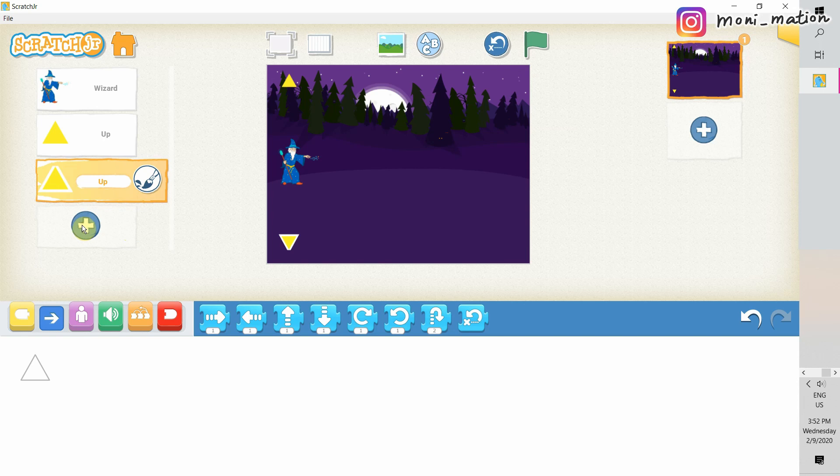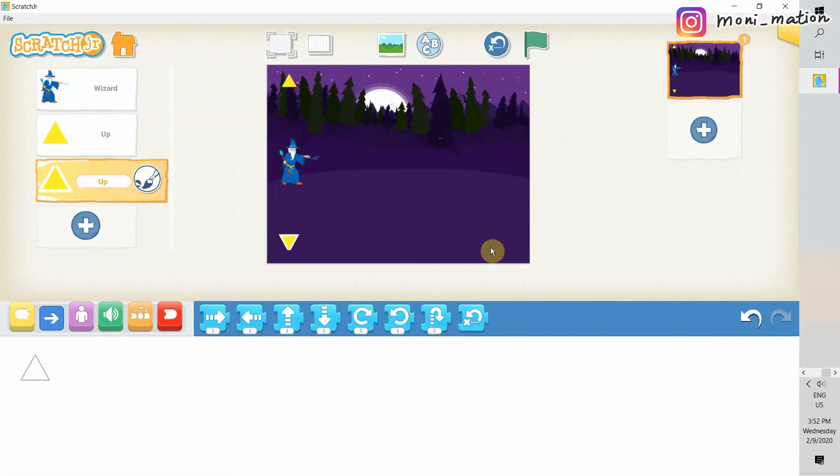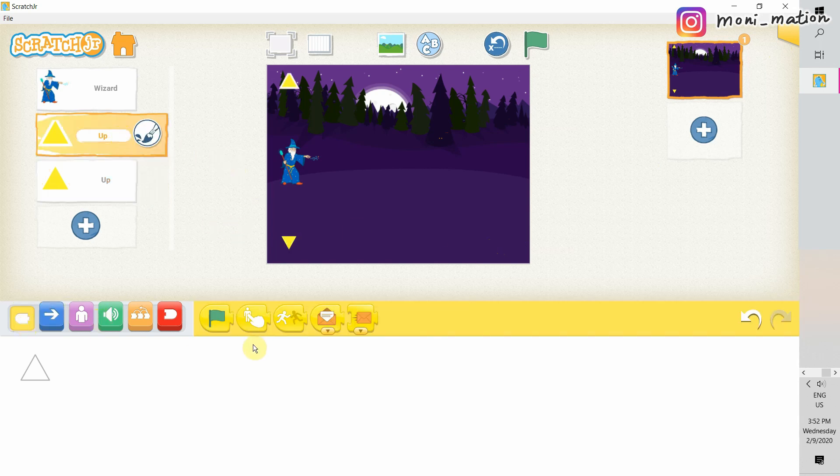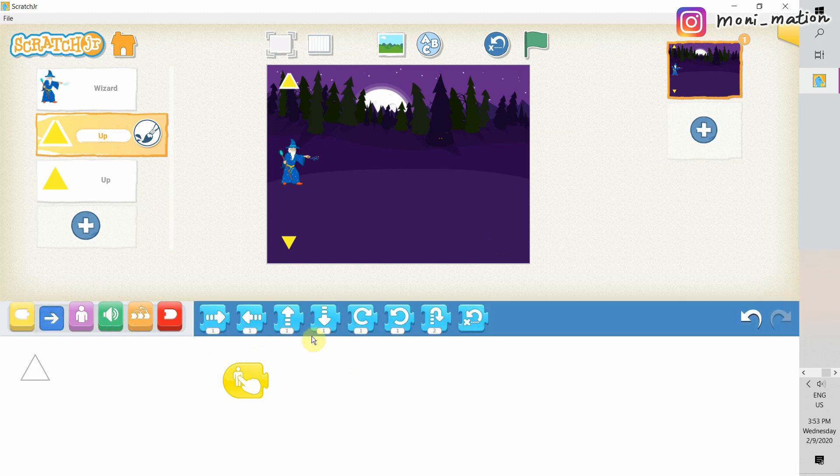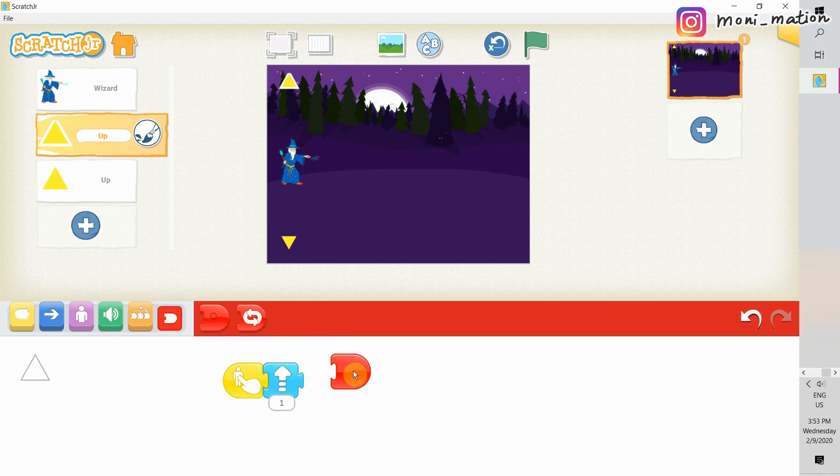Let's give this file a name. Click on the yellow button, and then give it a name. I would say, how about magic? Okay, let's program the up arrow first. Select the character. Let's choose the start on tap triggering block. And then by tapping on that, we want the wizard to move up. And then the end block.